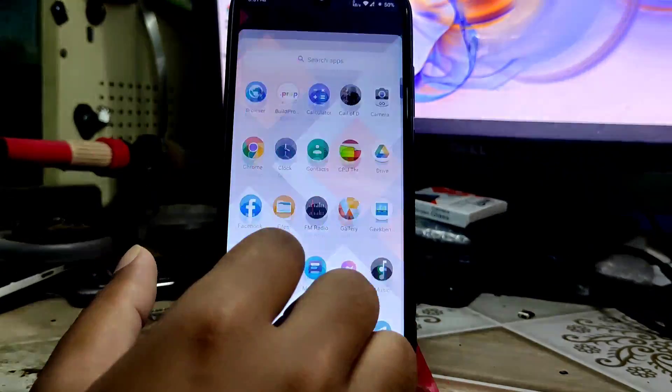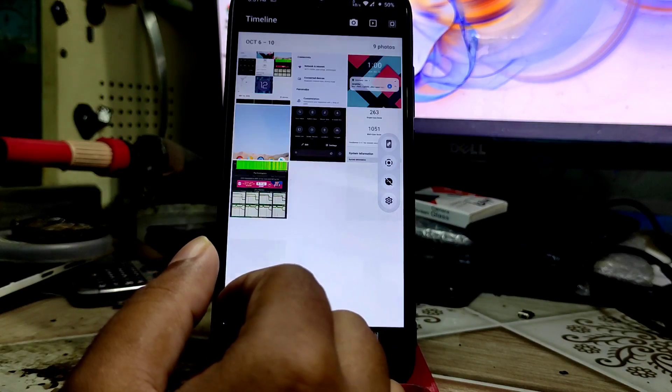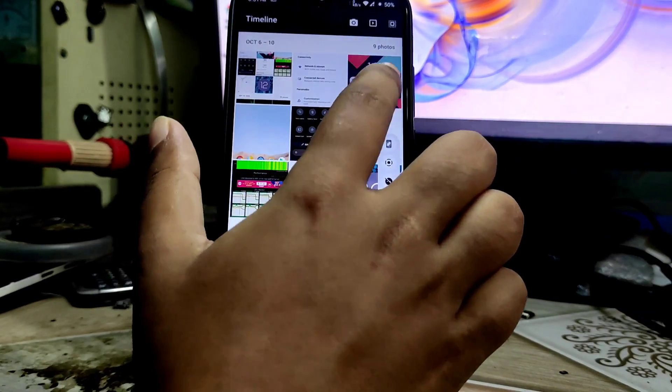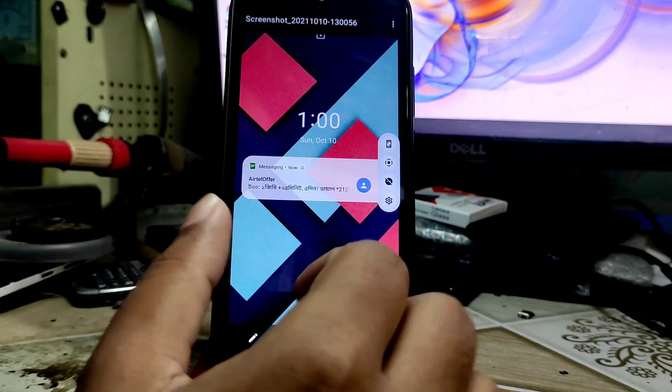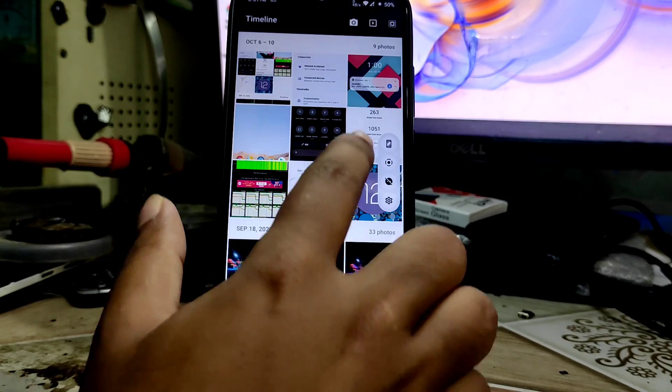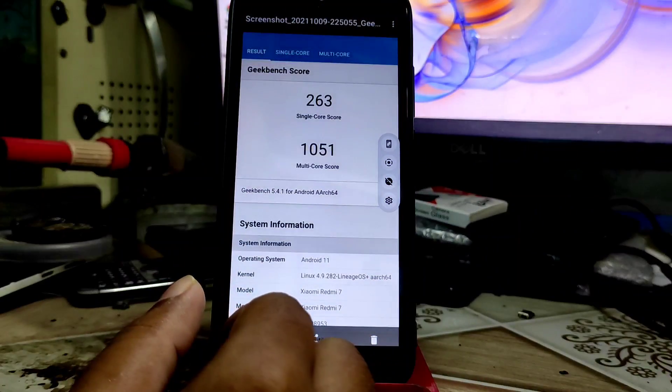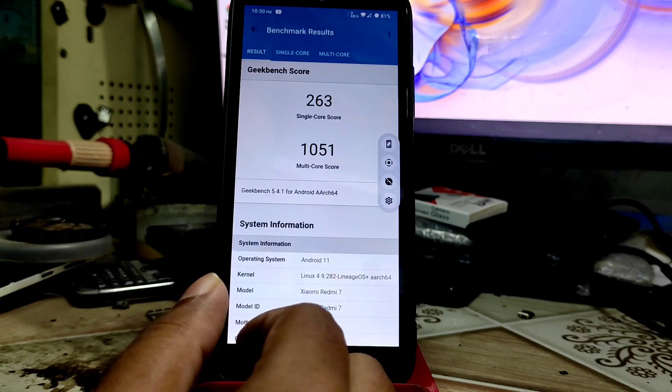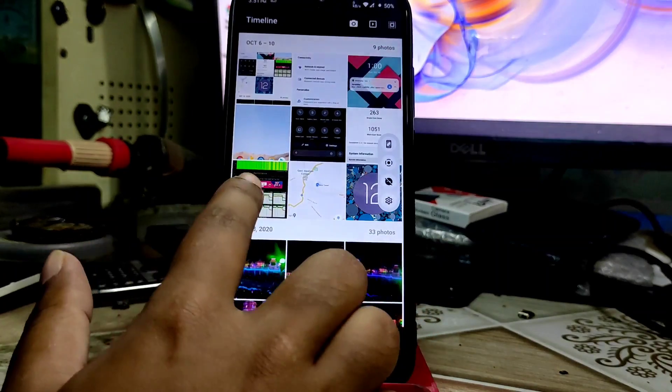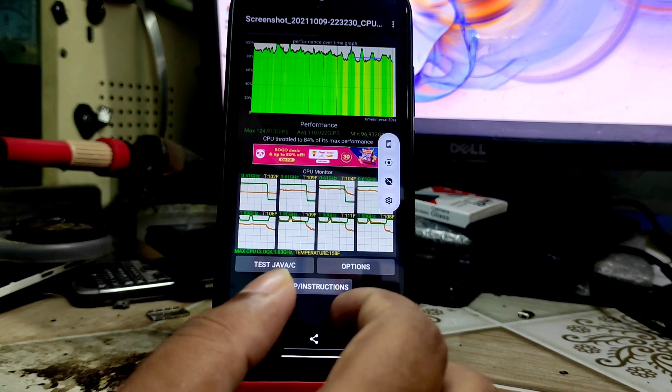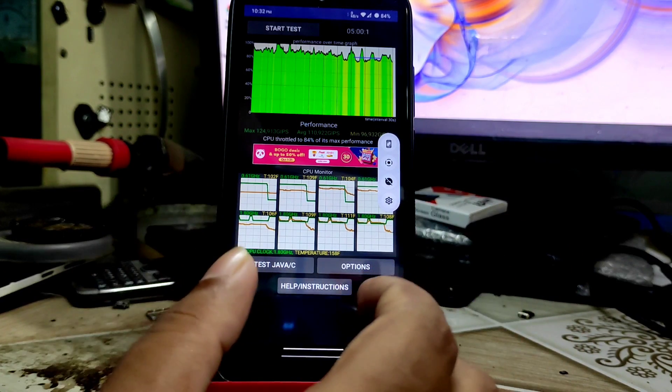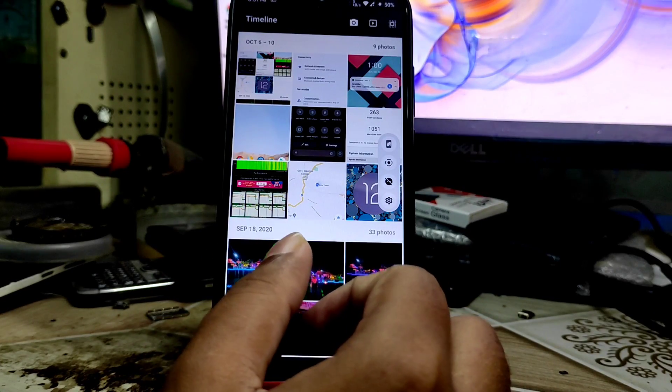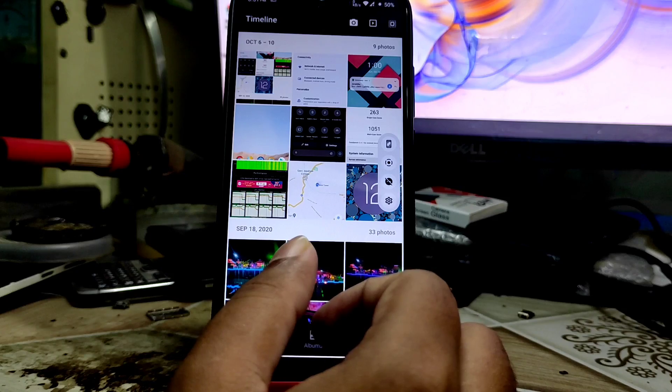First of all, let me clear the battery backup and performance. This is the notification system. Here is the Geekbench score: 263 and 1051, which is very decent for Android 11. Let me show the CPU throttling. I'm surprised - you can see 84% CPU throttle to maximum performance. I ran it for five minutes.